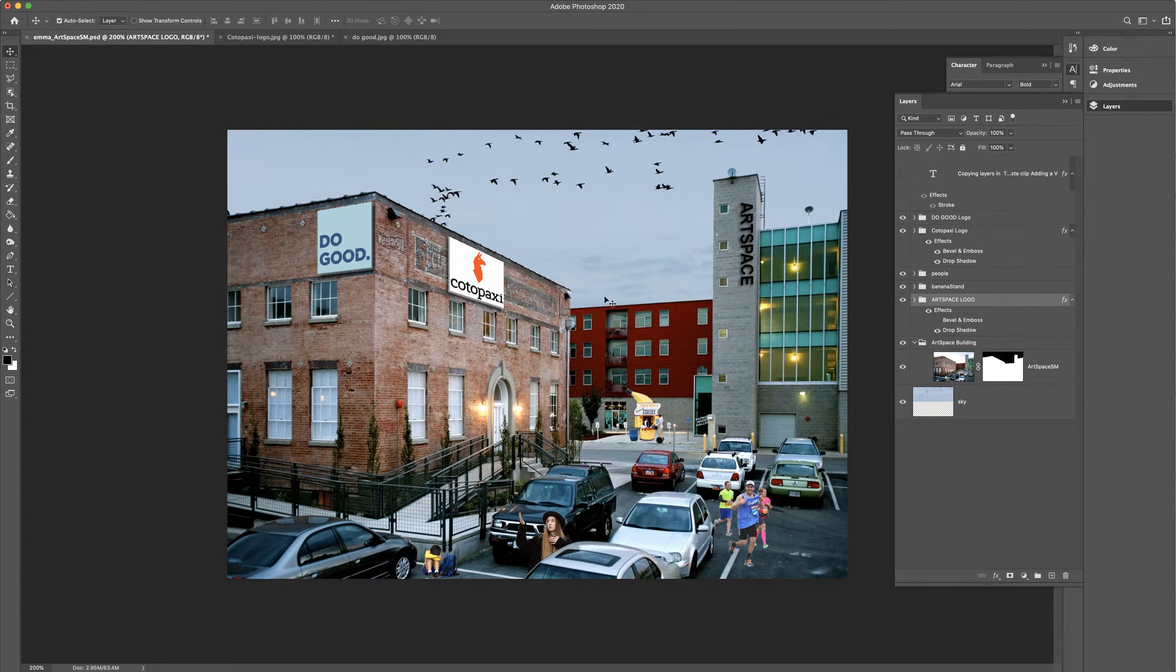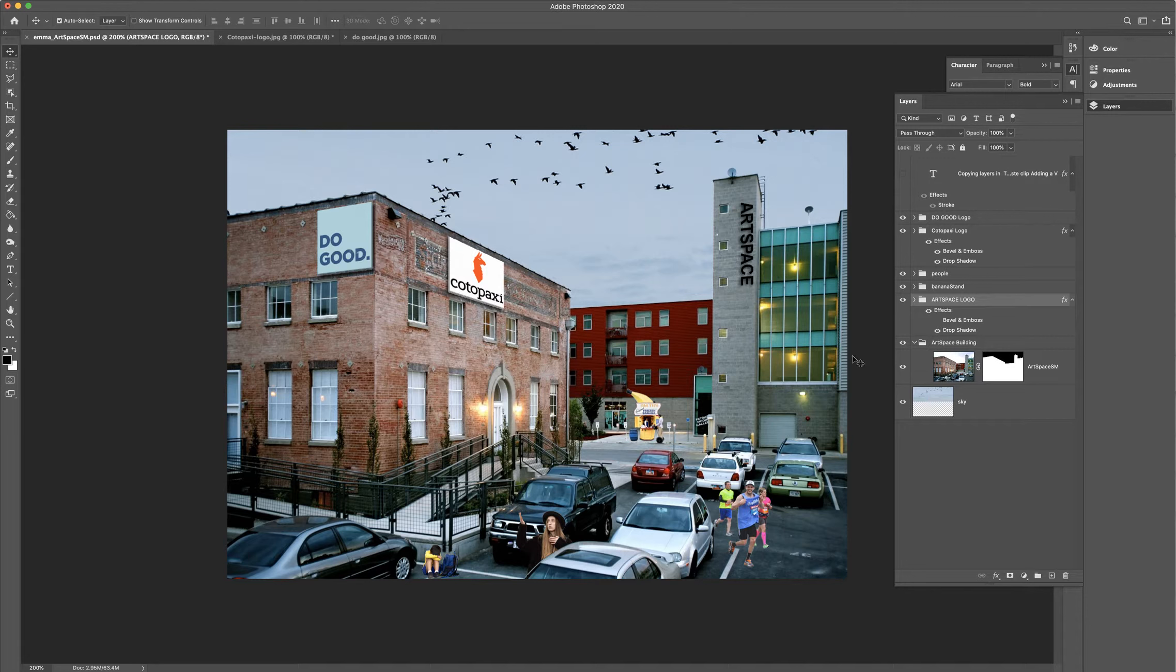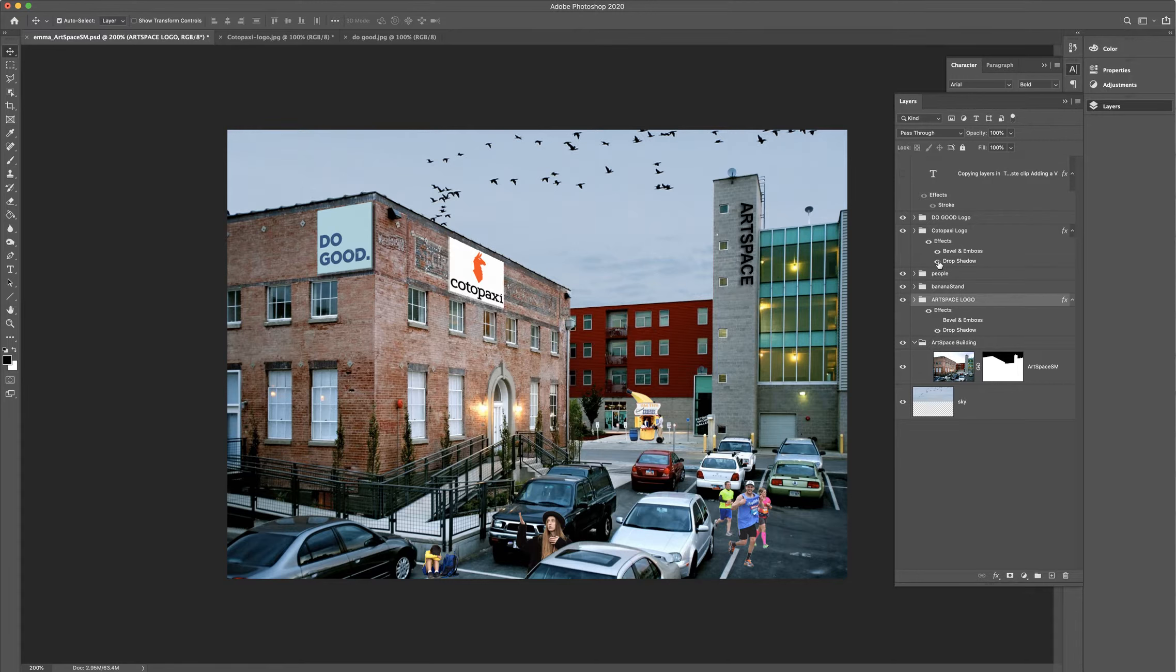In addition to working with the transformations, we're also going to look at different layer effects. So you can see this week, we have added some drop shadows and some embossing. So let me look up at the Kodopaxi logo right here. Here's the embossing. You can turn it on and off. And we also added some drop shadows.